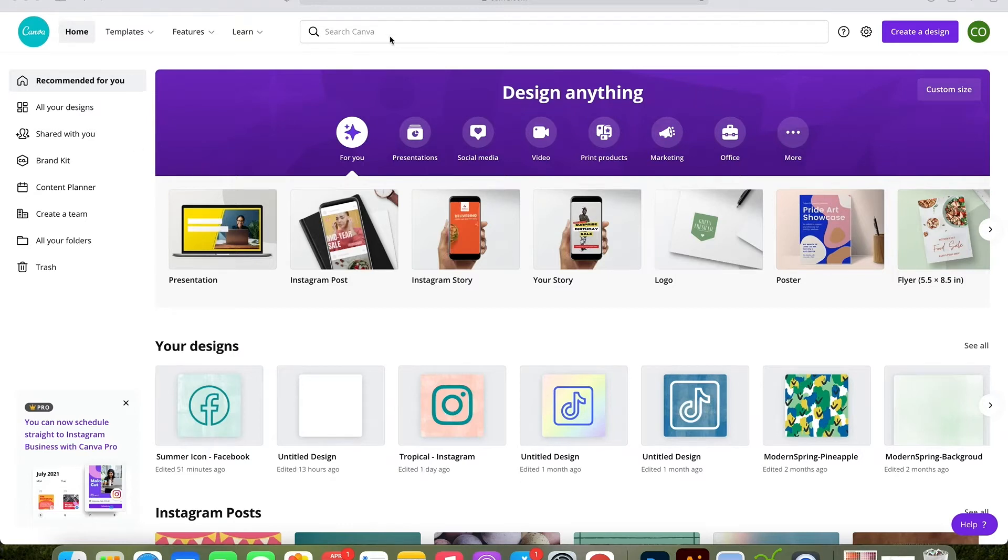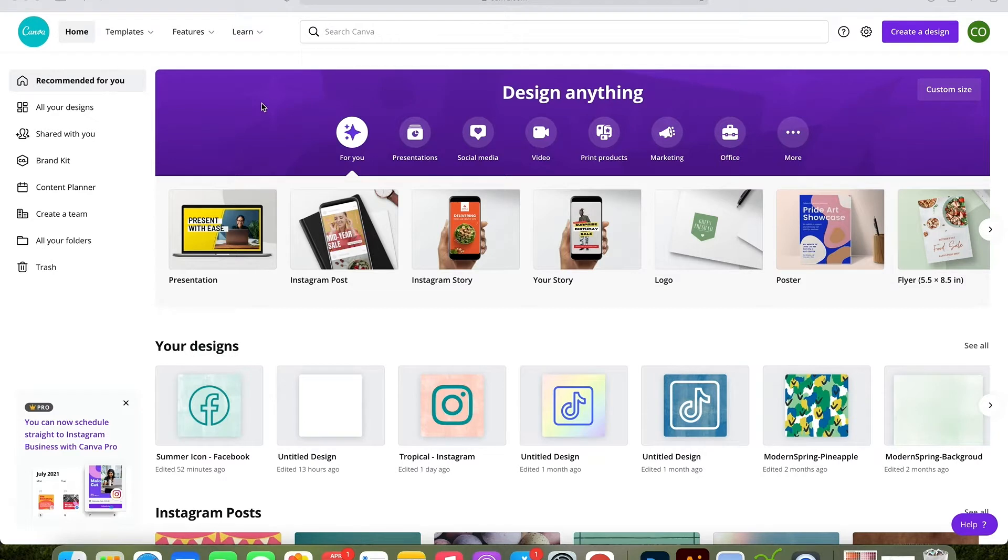Hi guys, today I'm going to show you how to make iPhone app icons in Canva.